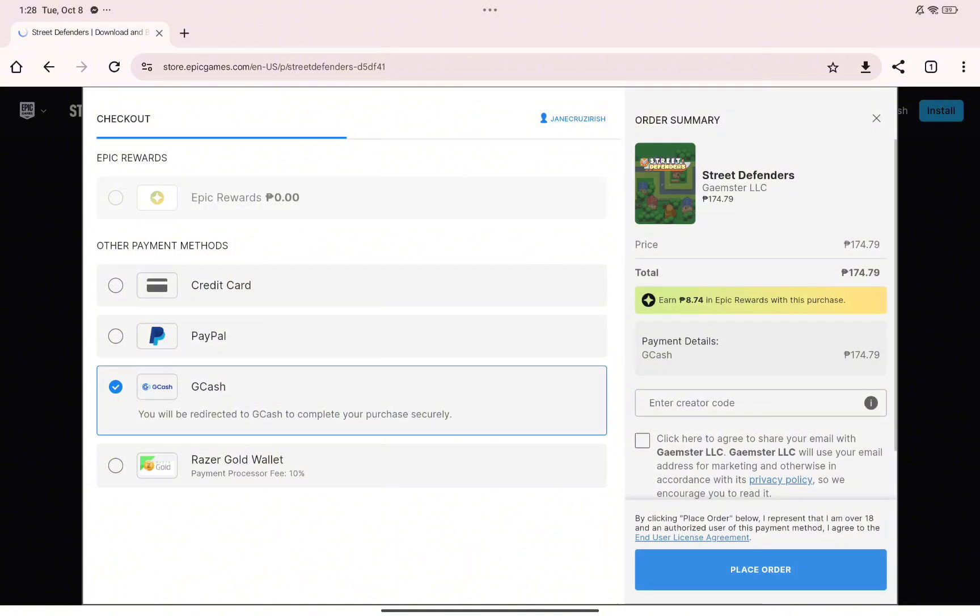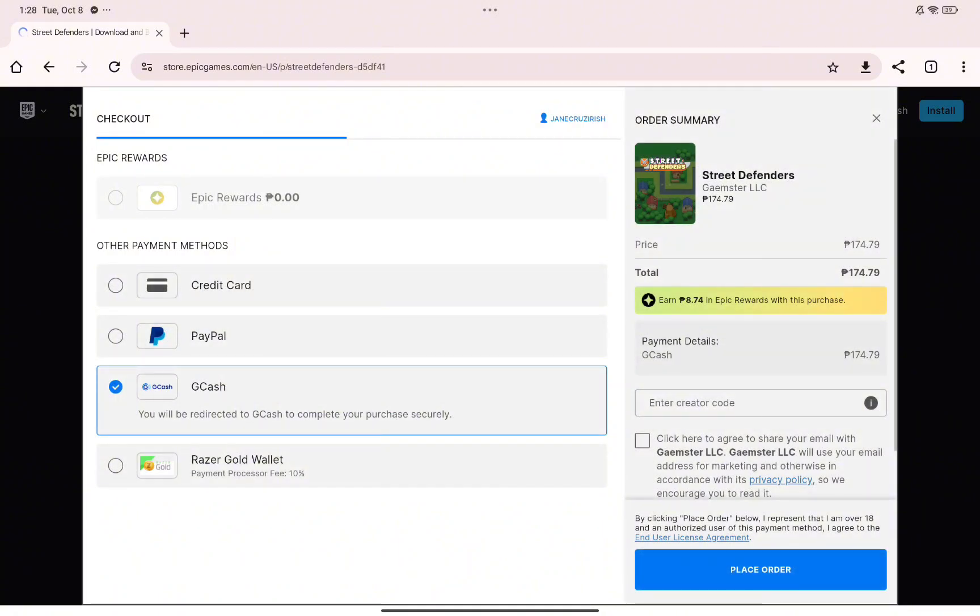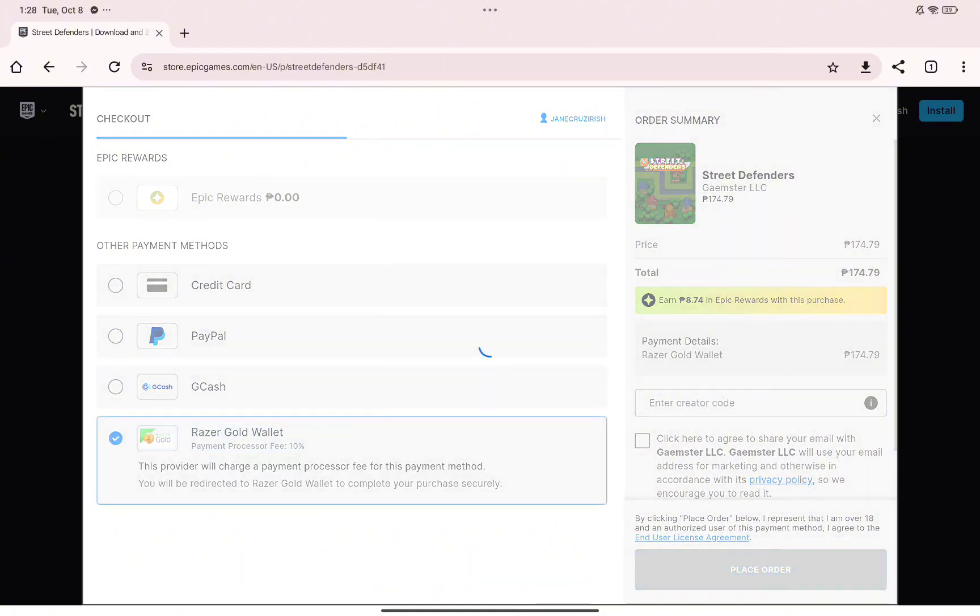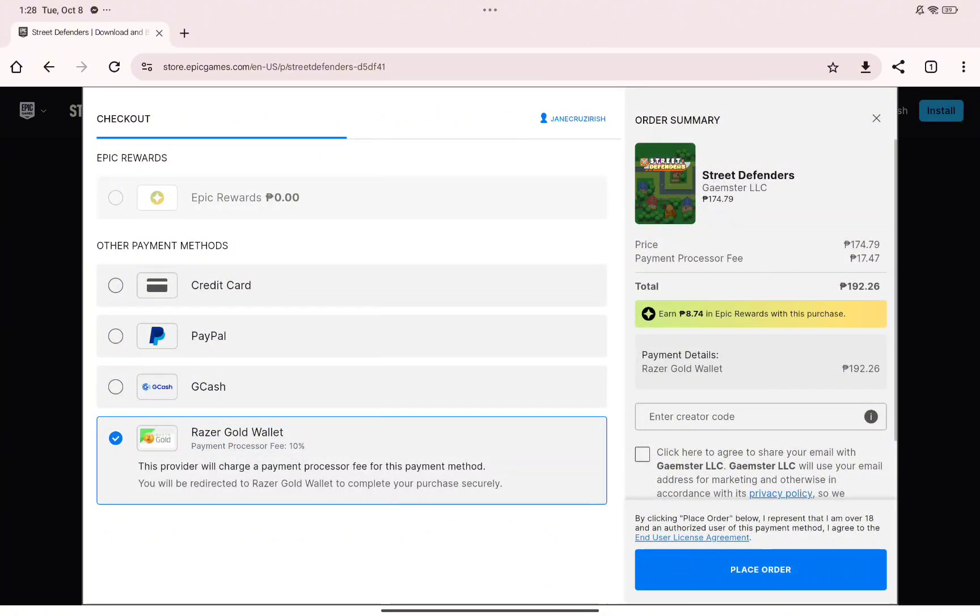But if Google Pay is available for your region, you can just go ahead and select Google Pay for the payment method and click on the place order button to confirm your order.